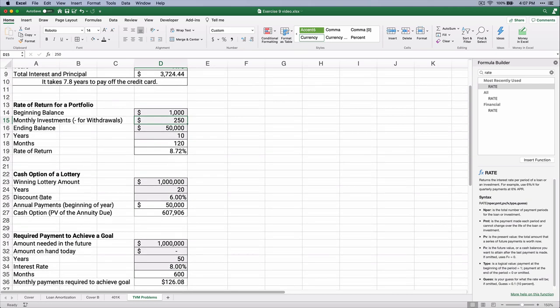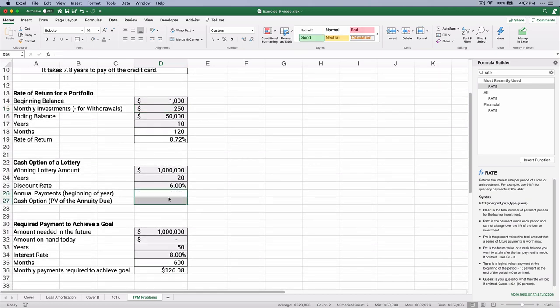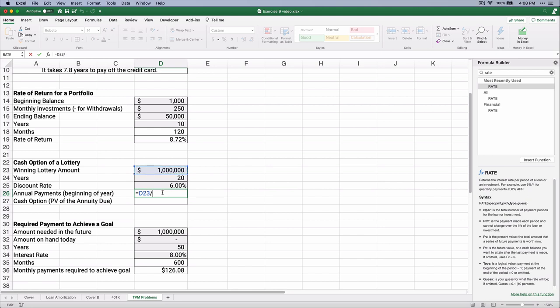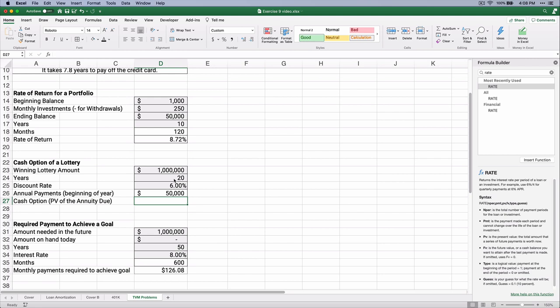Let's say you've won the lottery — you won a million dollars over 20 years. They take that $1 million divided by 20. If you want the cash option today, they'll take a discount of 6%. So you didn't really win a million dollars — you won a stream of payments of $50,000 starting today. If you want the cash option, that's the present value of the annuity due, and it's going to be a lot less than a million. So you really didn't win a million.